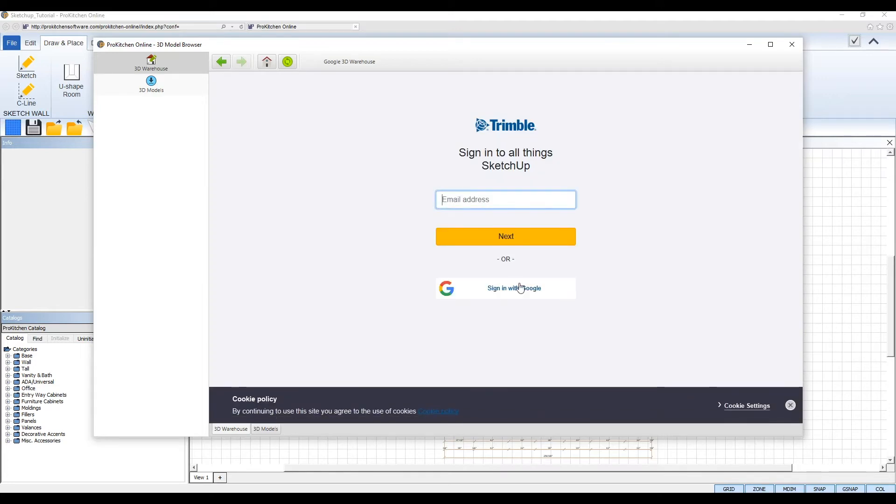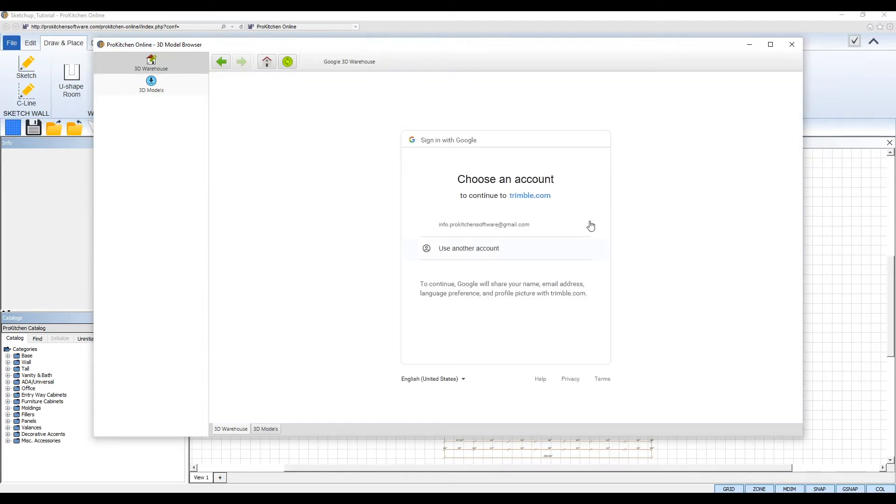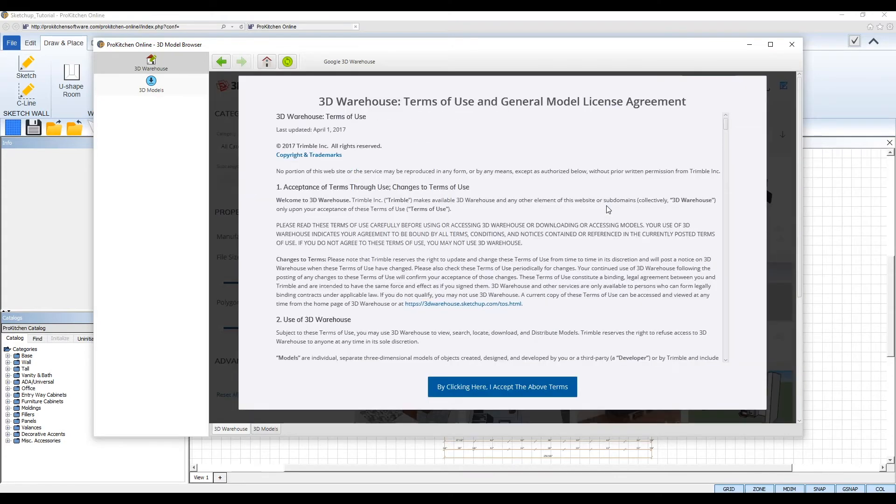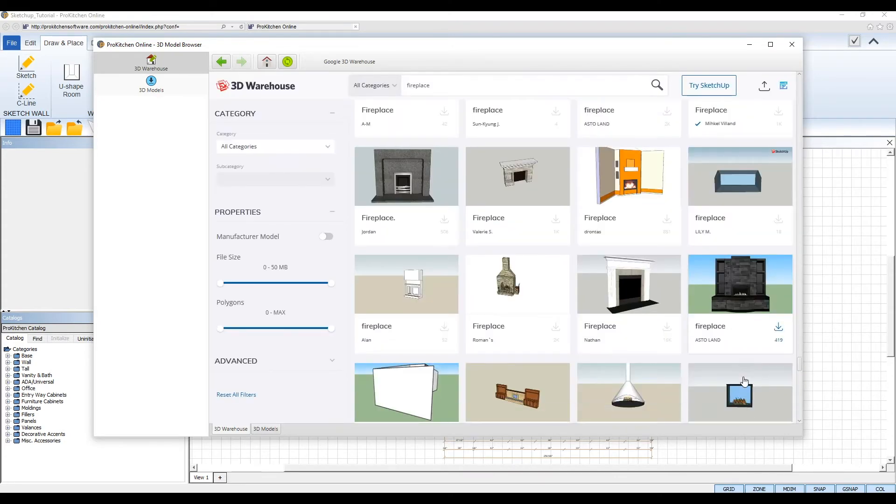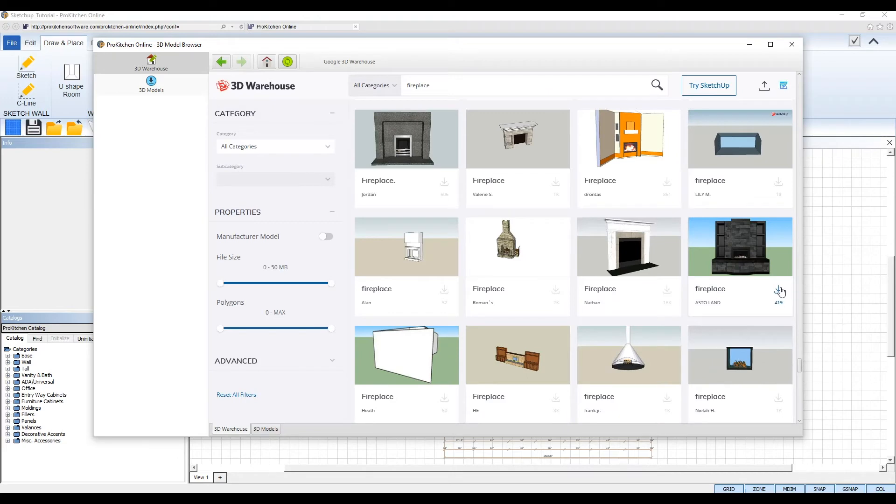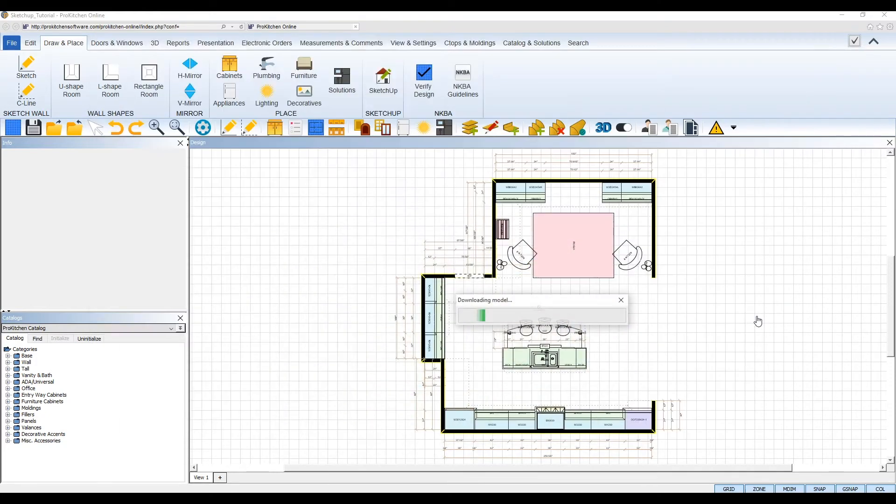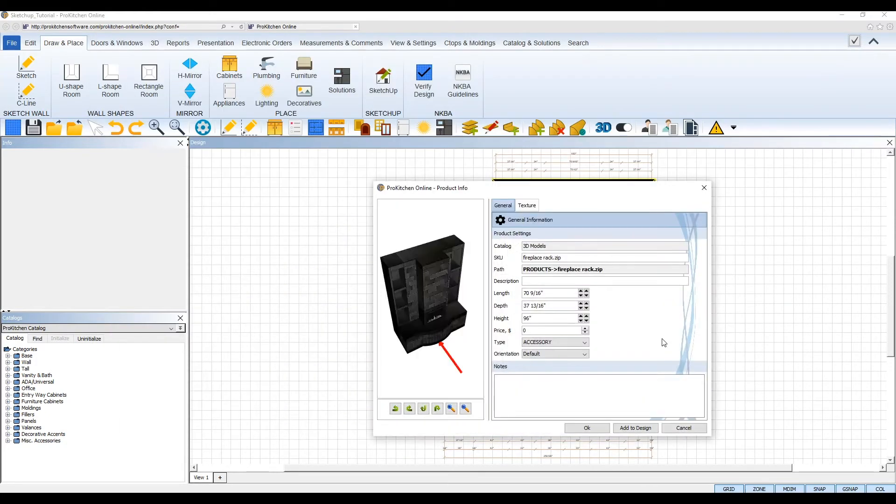Select the sign in button and log in using either your Trimble account or Google account. Accept the terms and conditions and then return to your model and reselect the download button. Select the most recent version available for your model and then it will begin to download to ProKitchen.